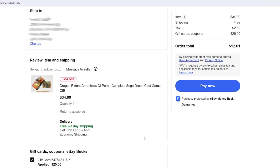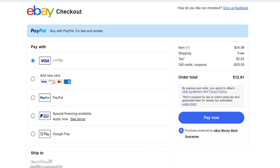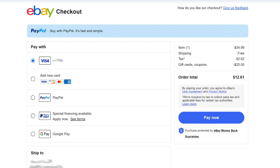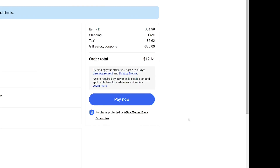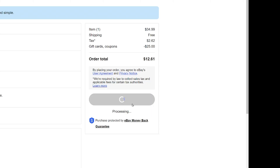If the full amount was used, like it was in my case here, and there's any remaining balance on the purchase, you have to pay for that some other way. In my case, I still owe $12.61. I can scroll up and see what payment method is designated to pay that remaining amount. I could switch to another method in that same area, but I'm going to leave it set to my credit card. No matter what your situation is, you will need to click the pay now button to complete the transaction.